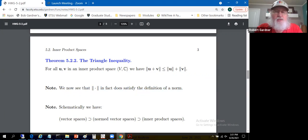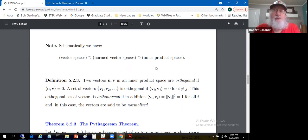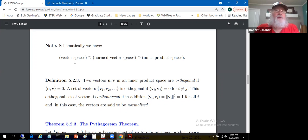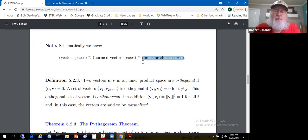We've looked at vector spaces, normed vector spaces, and inner product spaces. An inner product space has a norm on it — you use the inner product to define a norm — so any inner product space is an example of a normed vector space. This gives a hierarchy: the largest collection is all vector spaces; a subset have norms; and a subset of those have norms induced by inner products. Inner product spaces are the most special so far, giving more and more structure.